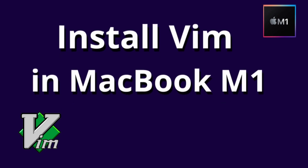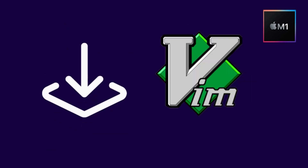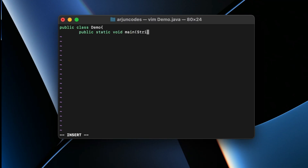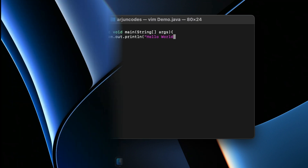Hey guys, what's up, welcome back to another video. In this video I'm going to show you how you can install Vim onto your MacBook M1 and also configure Vim to write your first Java program, or any programming language.